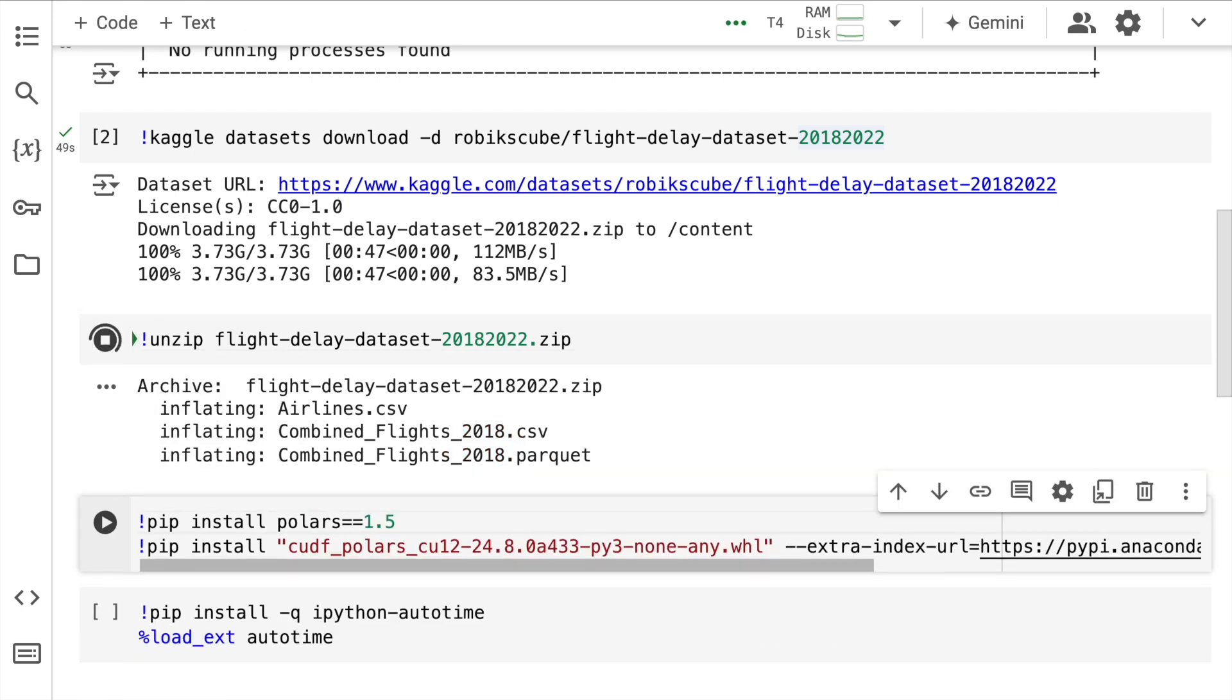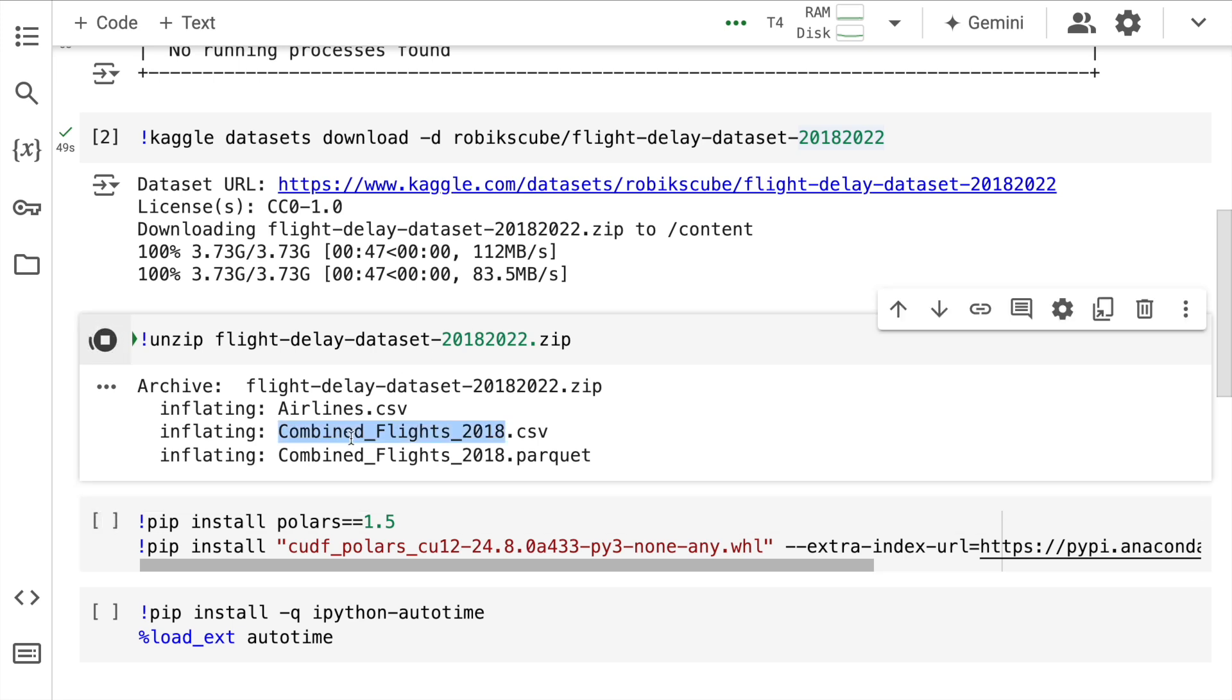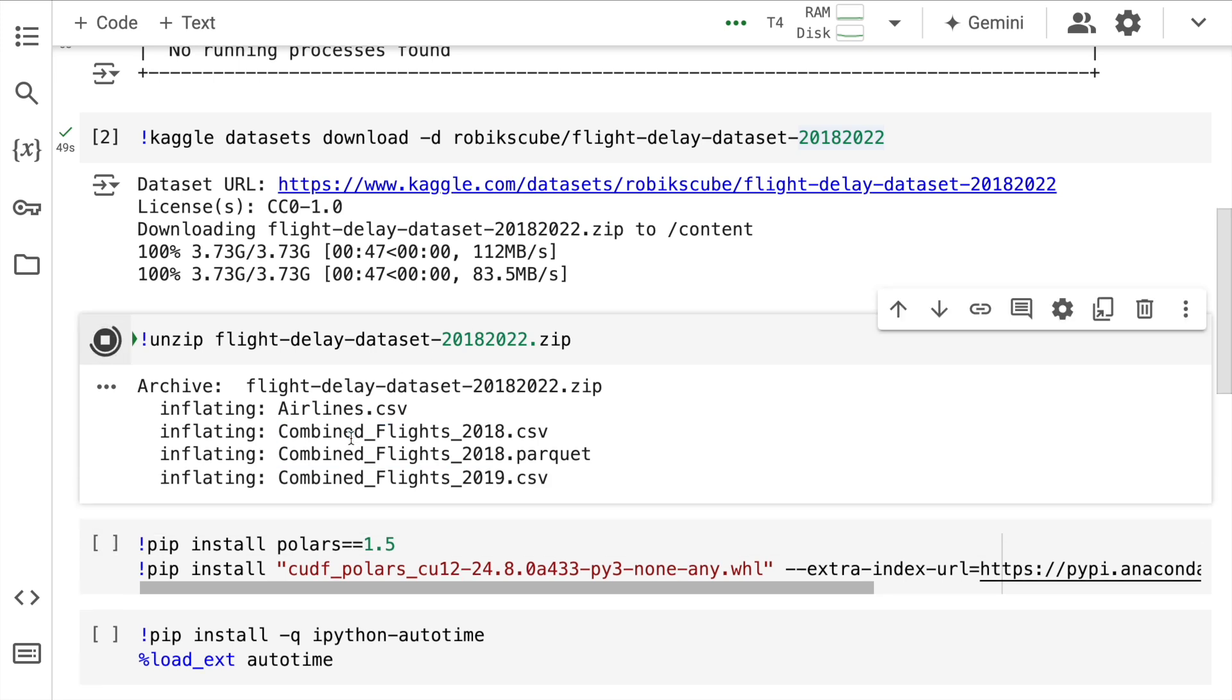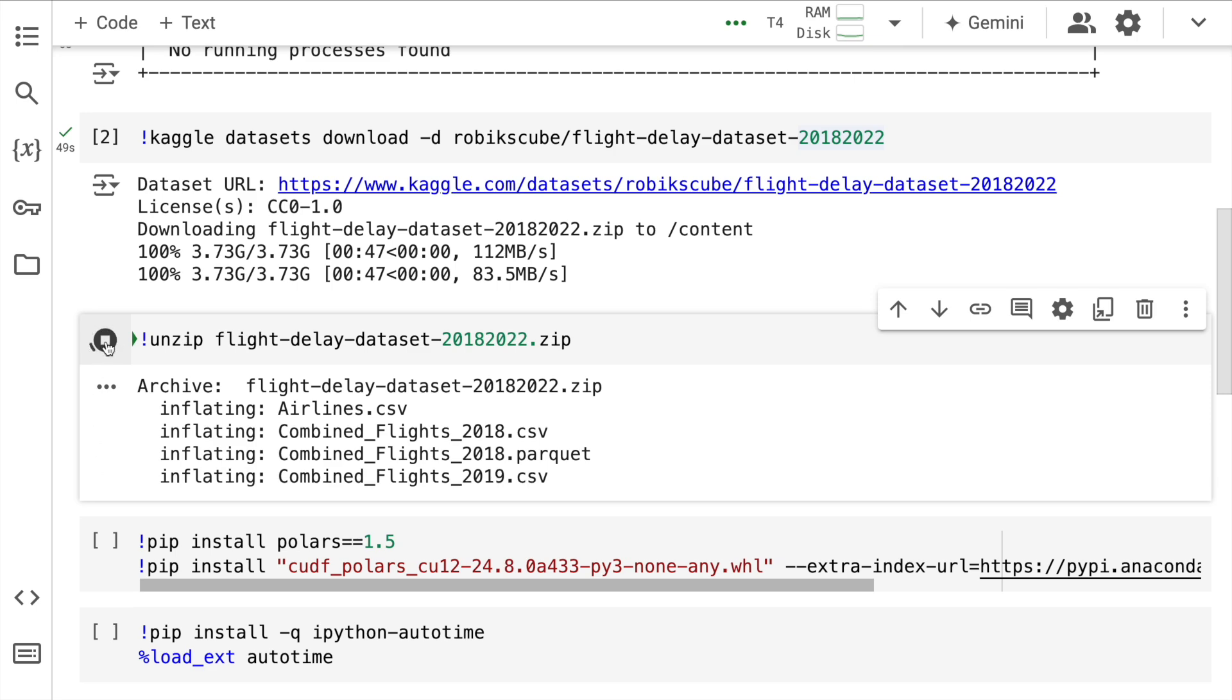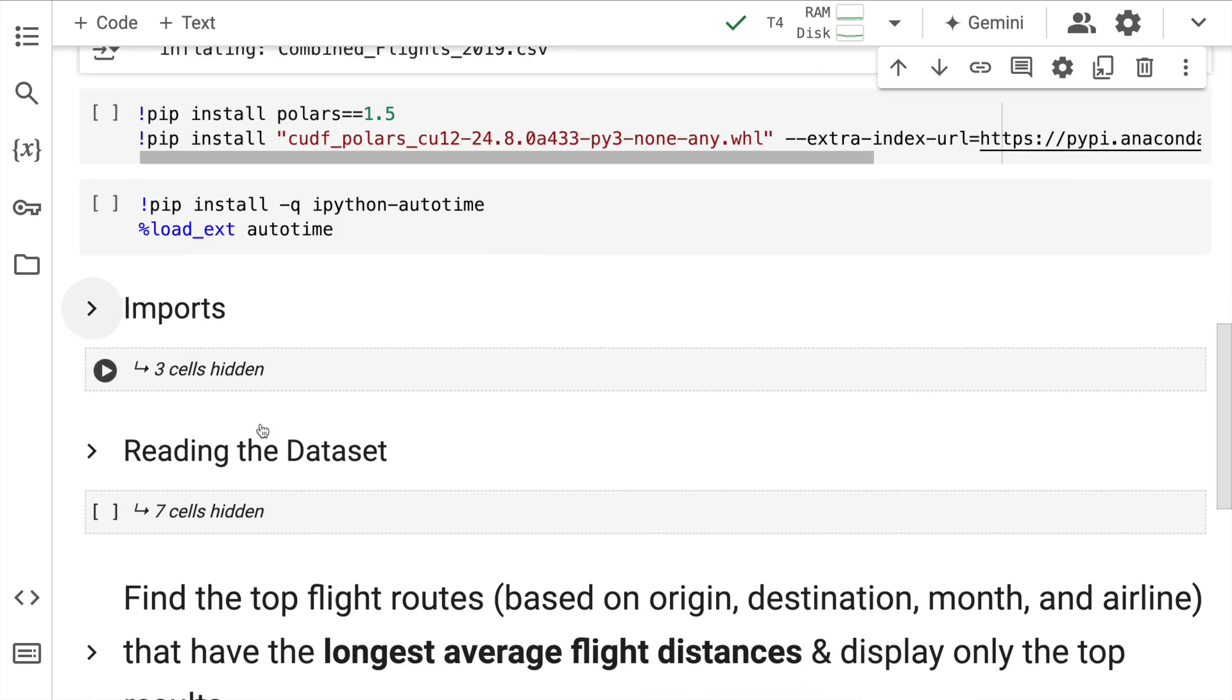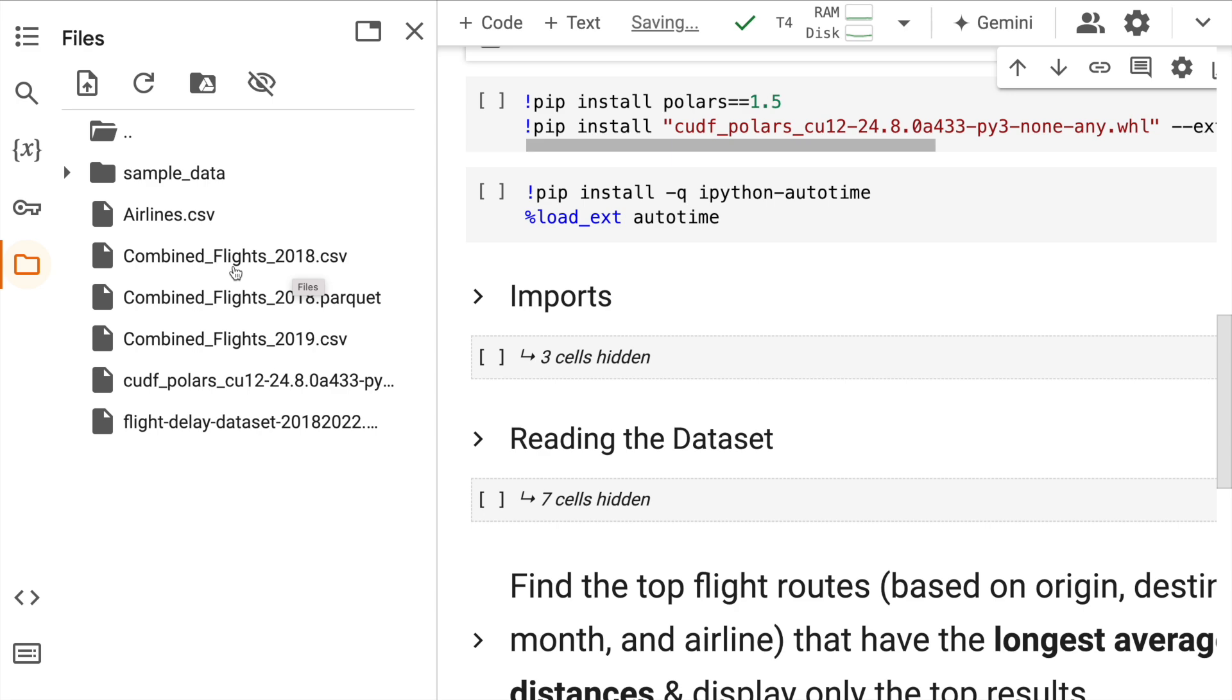In this particular activity, I only require the combined_flights_2018 CSV file. So I can stop the unzipping process. So if I show you the file structure currently, this is the file that I'll utilize for the analysis going forward.